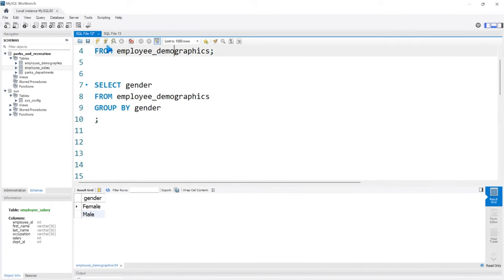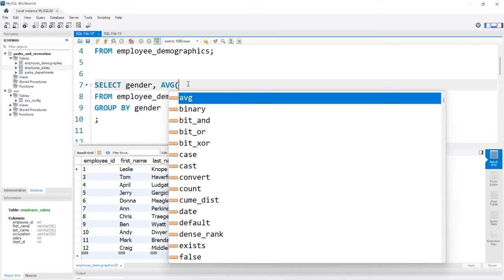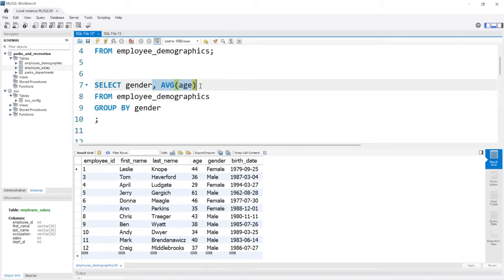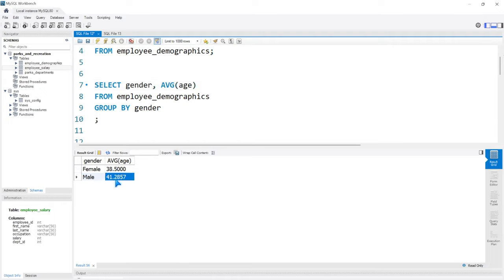Let's say we wanted to look at the average ages by gender. We're selecting gender and grouping by gender, and we'll add AVG(age). This is an aggregate function, so it does not need to go in the GROUP BY — we're just grouping on gender and performing this calculation based off those grouped rows. Running this tells us that for males the average age is 41.3, and for females the average age is 38.5. So very quickly you can tell that the average age of females is lower than that of males.